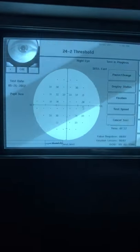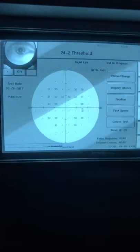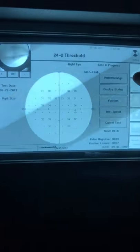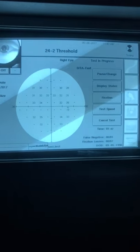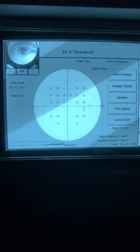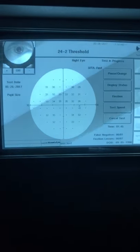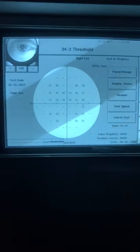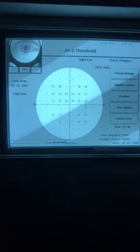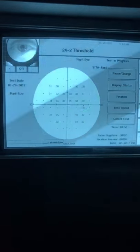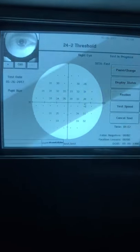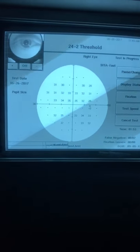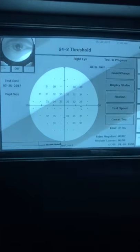If you ever see a fixation loss, you want to pause the test, which you can pause here. Or they can hold that button down for two seconds or more. Then just look at their eye and see if the patch is covered, make sure they are lined up properly, and go over the instructions again to only click if they're definitely seeing those lights.